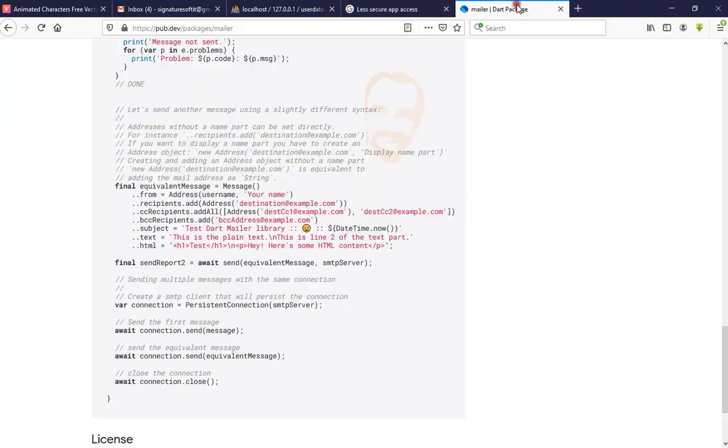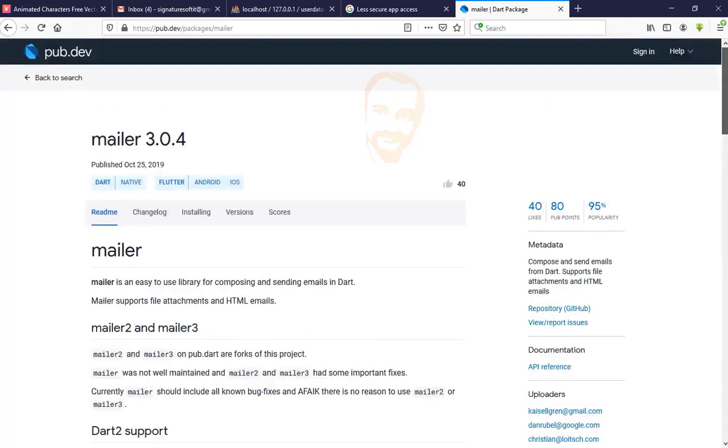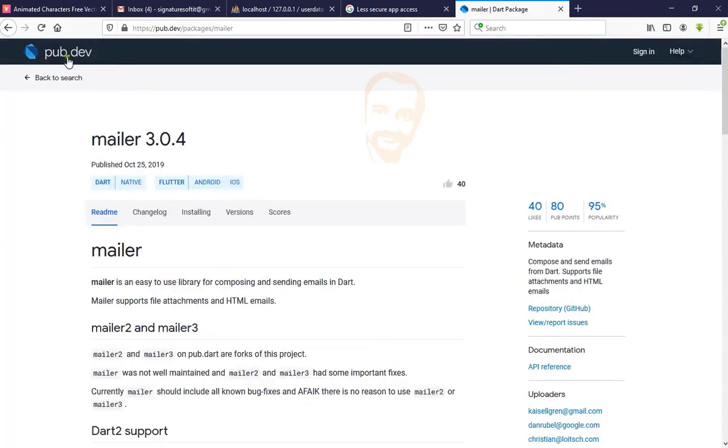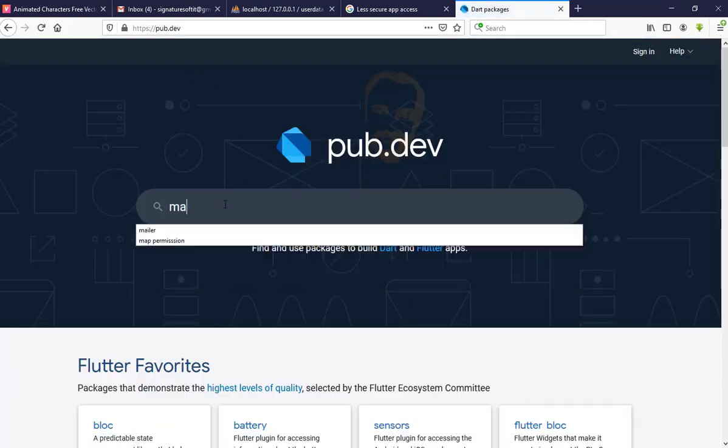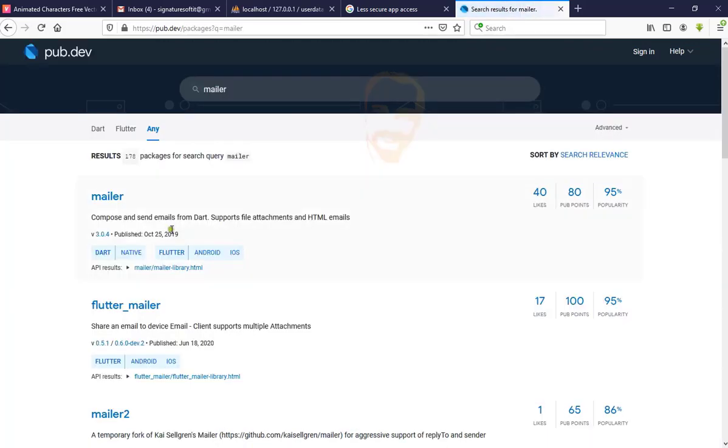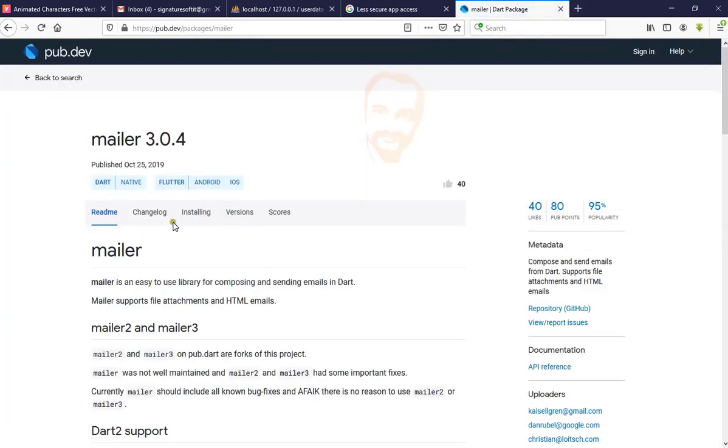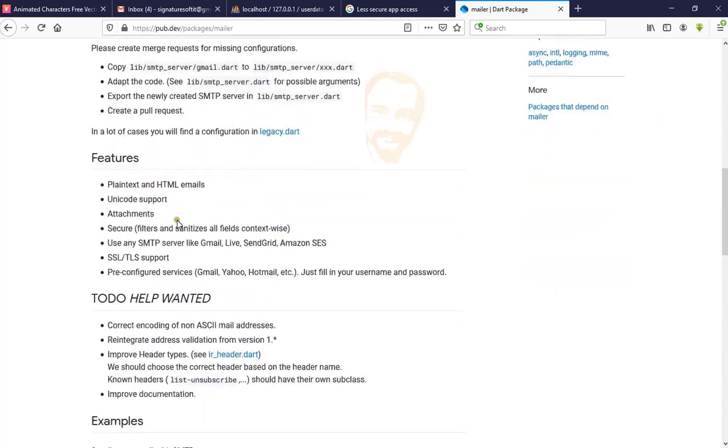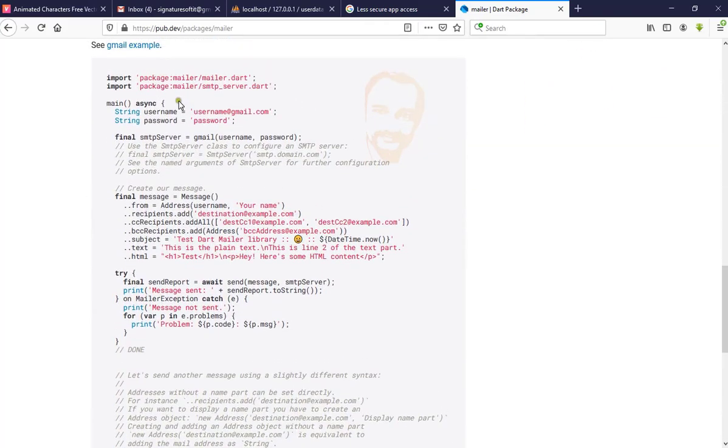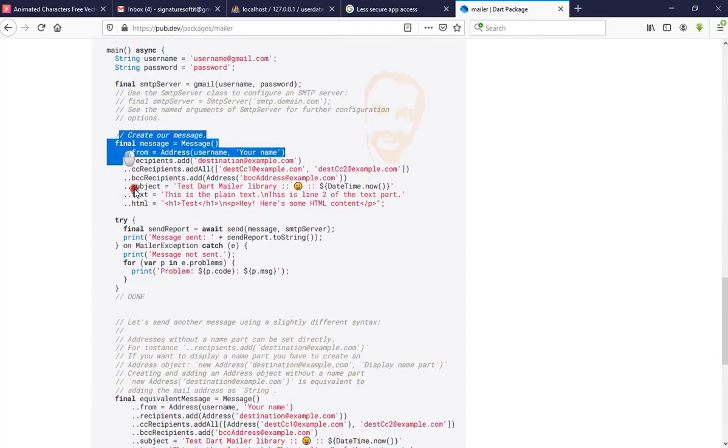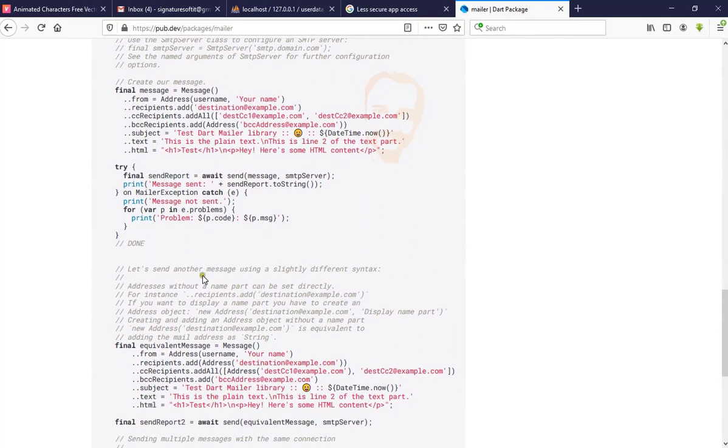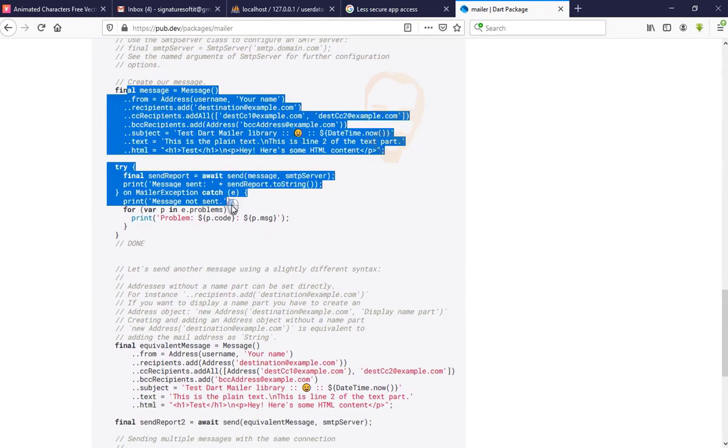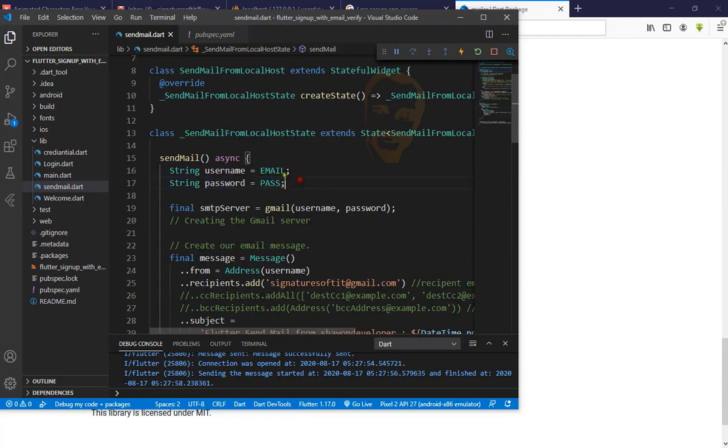Then go to pub.dev and here you can type mail. Go to mailer package. You can see here details and just edit. Here is the username and password. You can type here your username email like shawn at gmail.com and type your password.